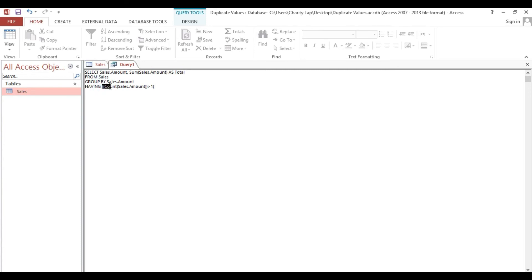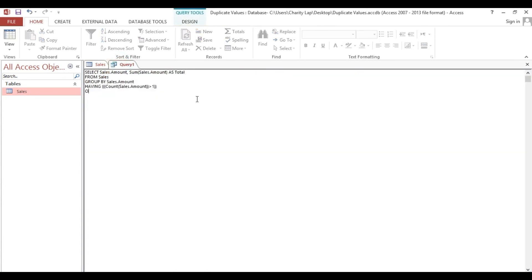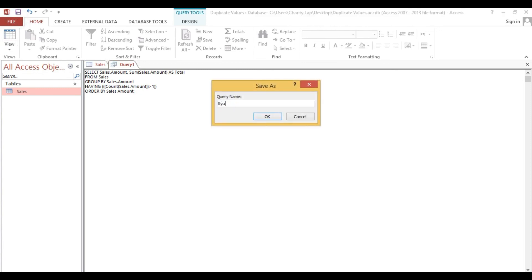Open parenthesis here. COUNT also, with close parenthesis. So here we have the full HAVING criteria. SELECT, HAVING duplicate amount. Then ORDER BY Sales.Amount. So now we'll make this one a summary.